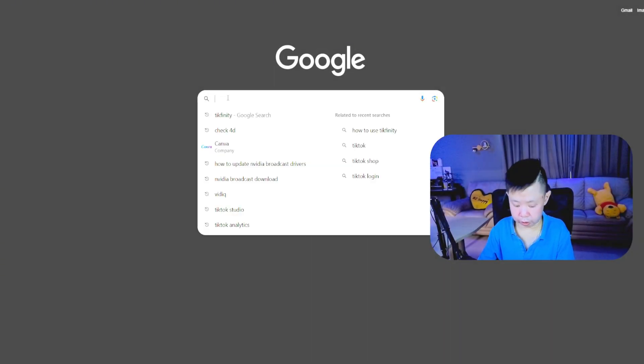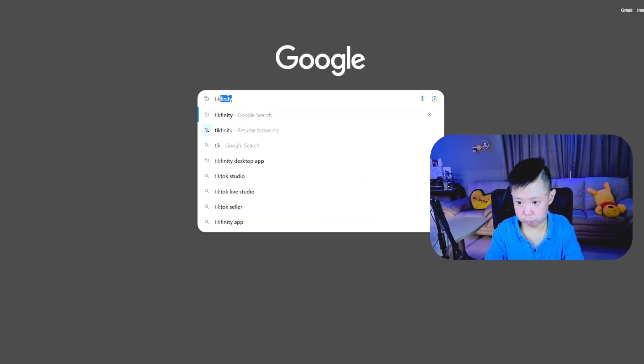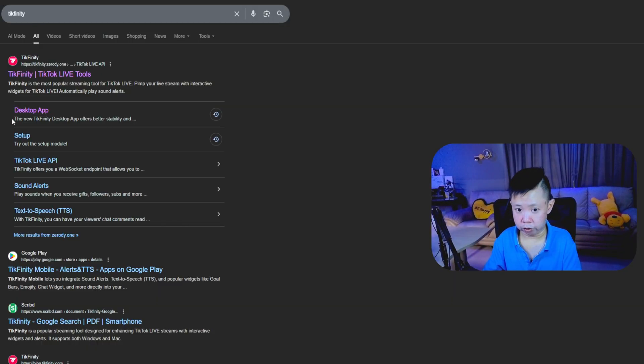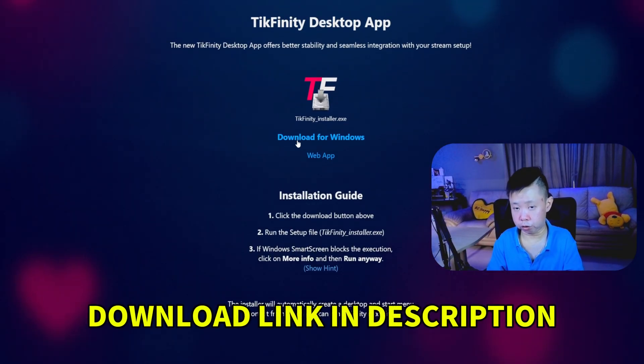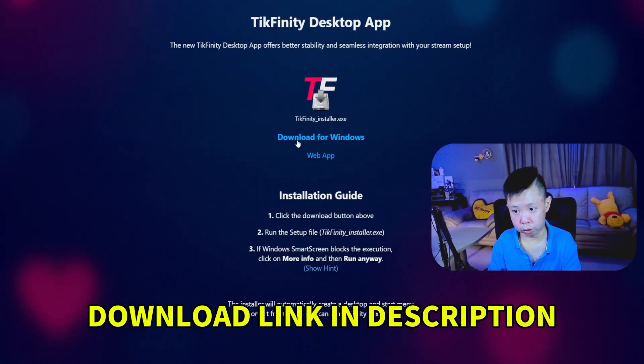Firstly, search TechFinity using your browser. After that, you'll be able to see the desktop app. Just go for it and download for your Windows and install into your PC.